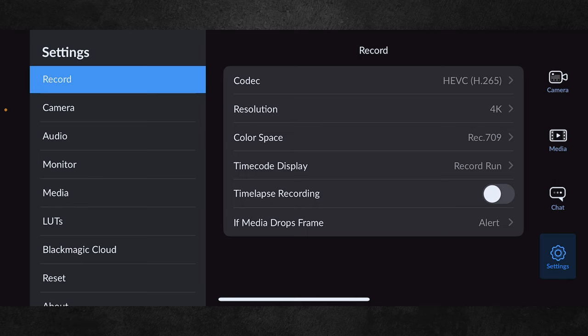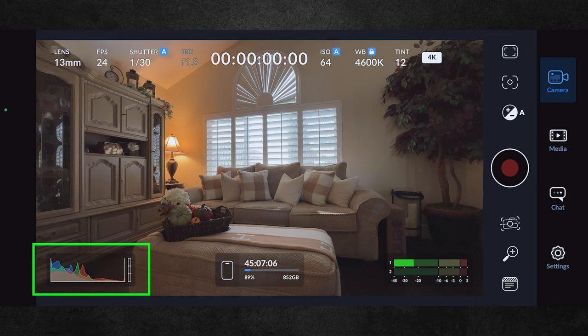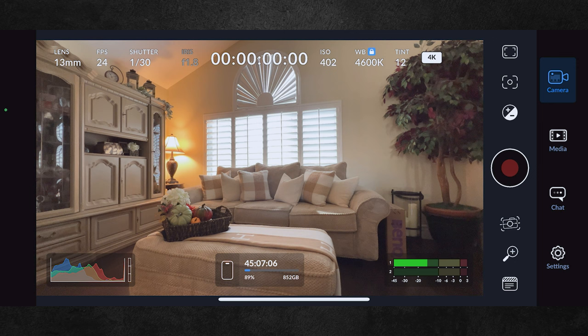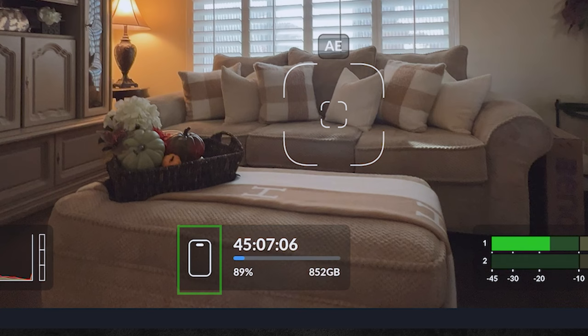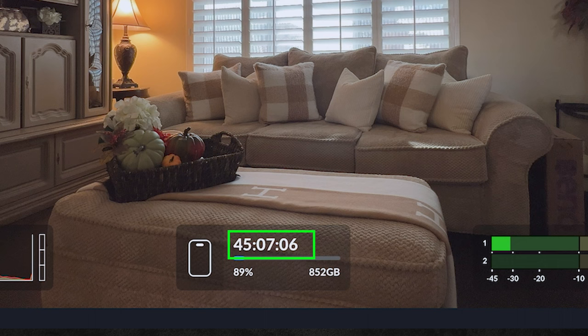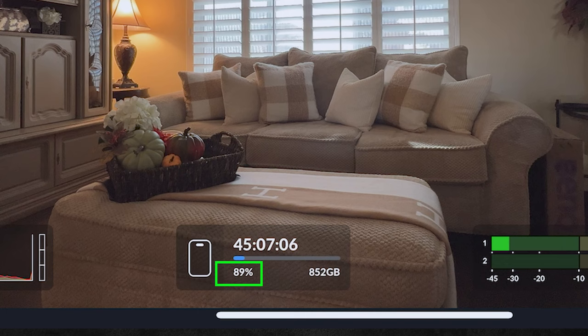Lower left we have a histogram for exposure. If we increase the exposure by increasing the ISO, we see the histogram respond. Let's click auto again to set it back to the original value. In the middle, it shows us that we're using an iPhone, the amount of recording time left based on our current settings, 89% battery remaining, and the storage left on our phone in gigabytes.